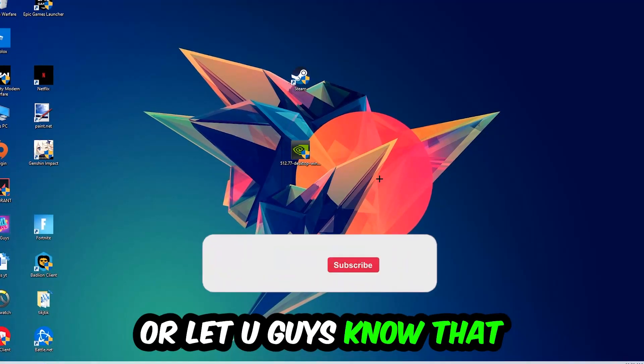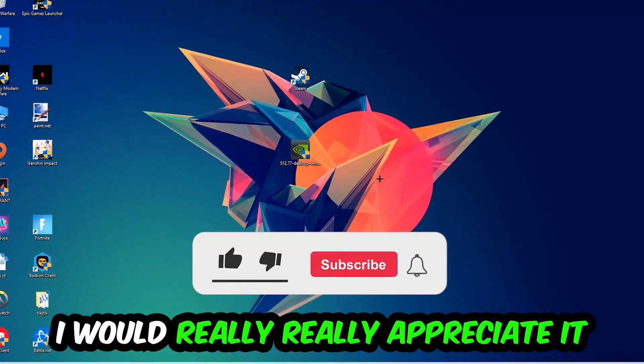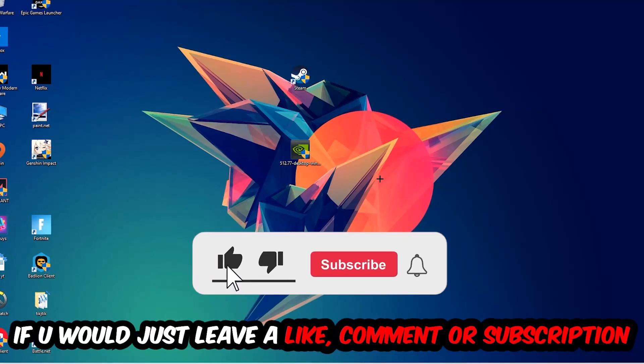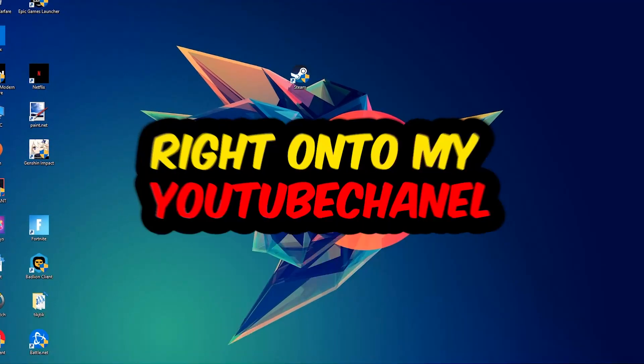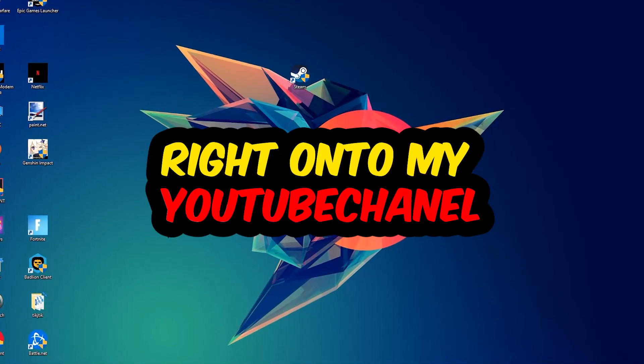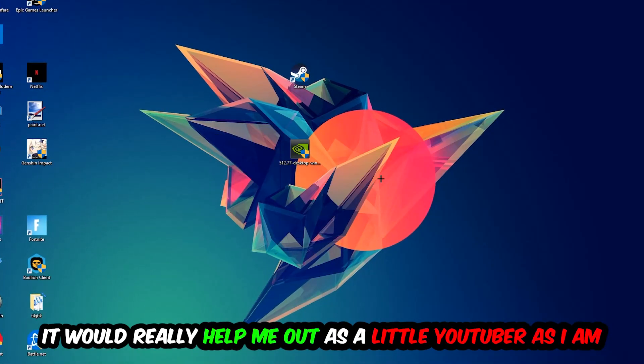Before we start I just want to let you guys know that I would really really appreciate it if you would leave a like, a comment, or a subscription on my YouTube channel. It really helps me out as a little YouTuber.